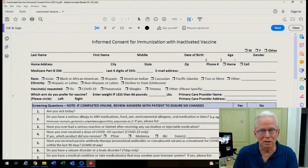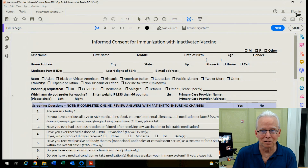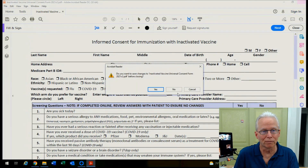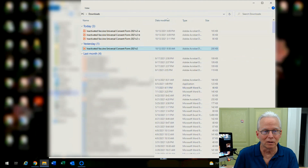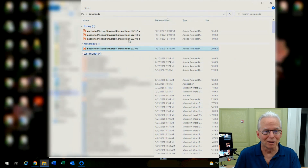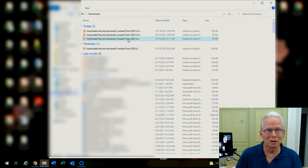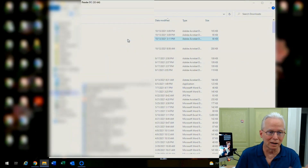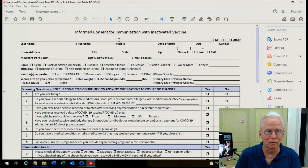Once that has saved as a new PDF, you close the PDF file that you have open — you don't need to save it. Then open the new file that you created. I have some client information blurred out there.